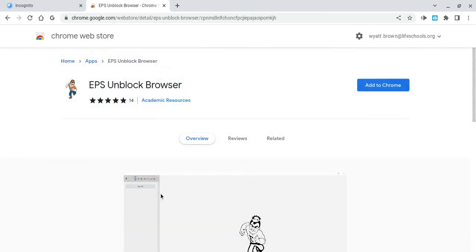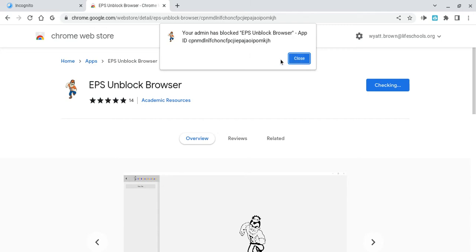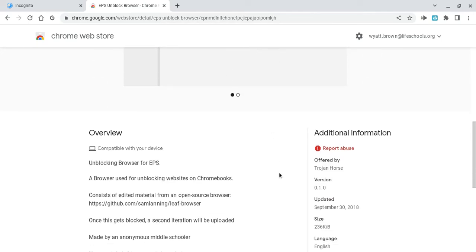To Chrome. Okay, so my admin has blocked this one.